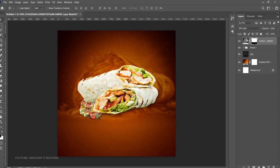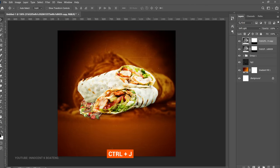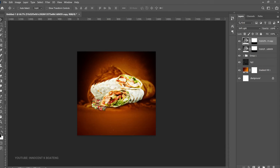We want the shawarma to stand out and the background to stand out too, so make one more duplicate with Ctrl+J so it looks a bit darker from the background, allowing the shawarma to separate itself. If it feels too dark, reduce the opacity slightly.